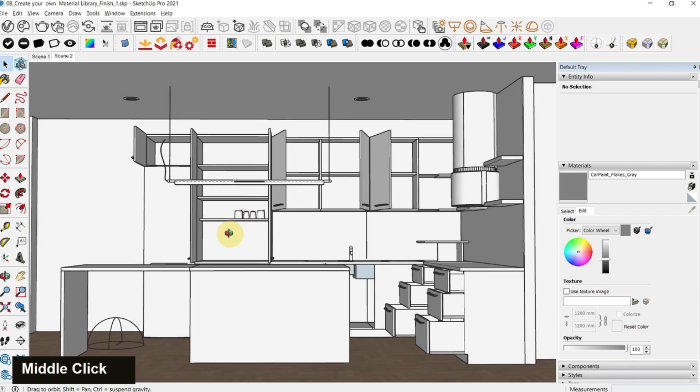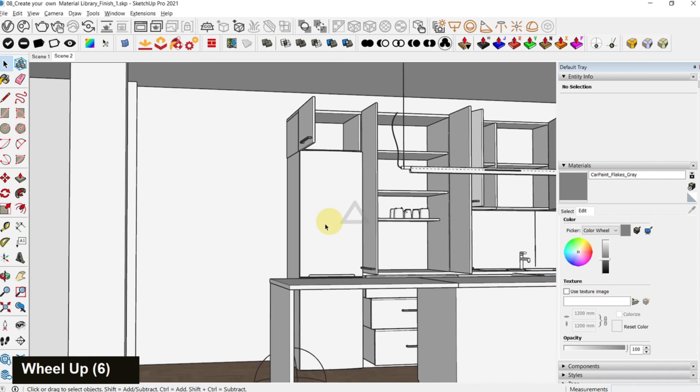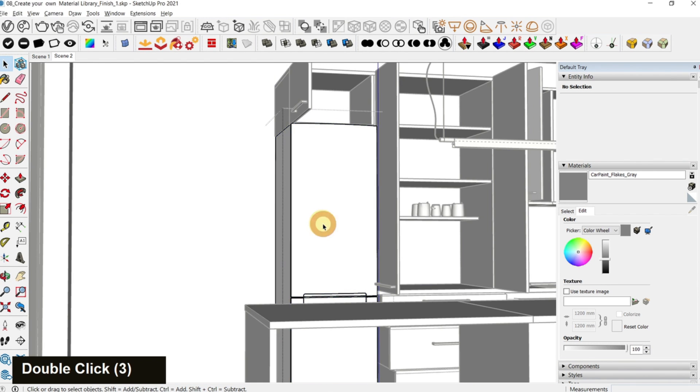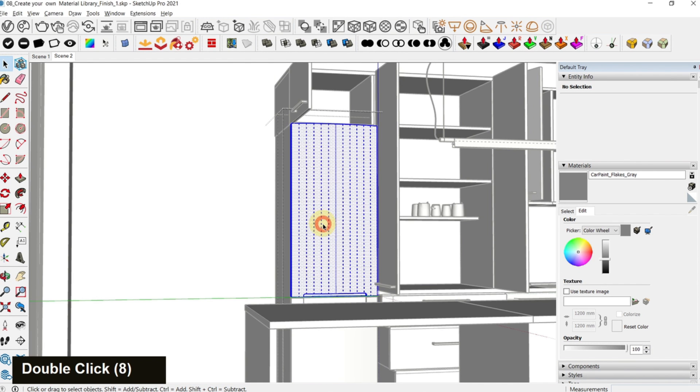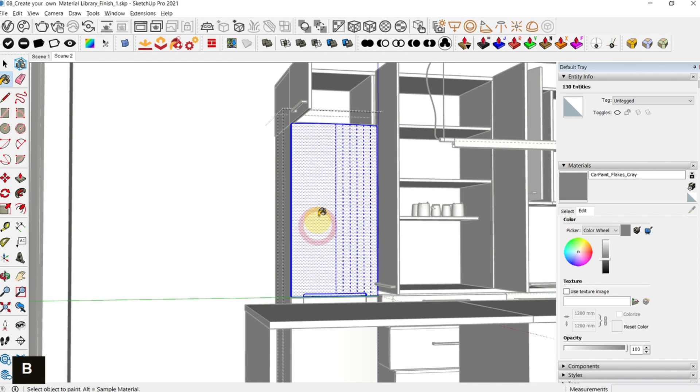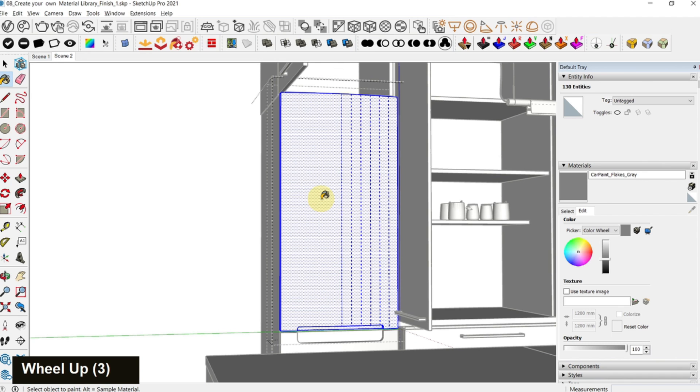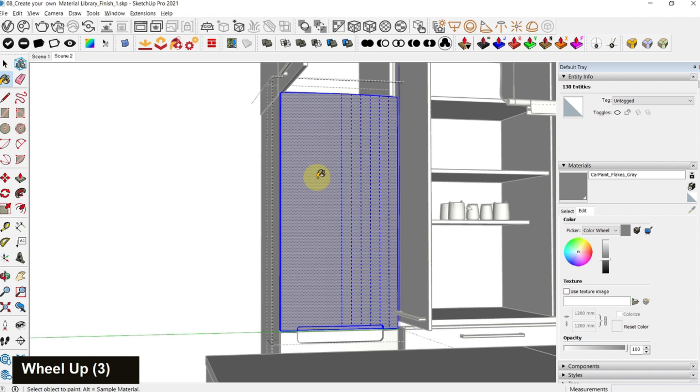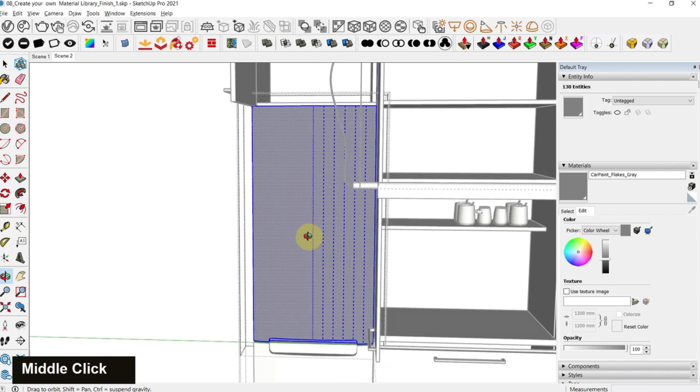Close the asset editor. This is our fridge. Just enter the group and then press B to activate the bucket tool and apply it on the fridge.